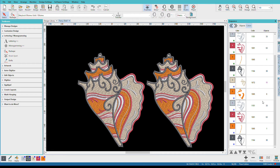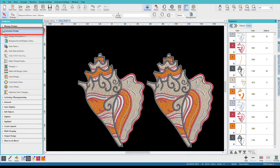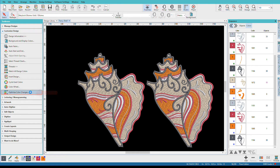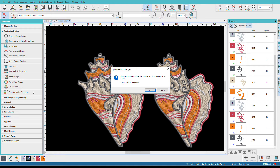It's not always smart to optimize the entire design. For this particular one, I think I could optimize pairs of shells to reduce the thread changes without affecting stitch registration. In fact, depending on what we're sewing on, we could probably do all four of them. But let's just do two so I can show you my trick. I'm going to go to Customize Design and at the bottom we have Optimize Color Changes. I'll just click that — I don't have to select anything, it's going to apply to the whole design.